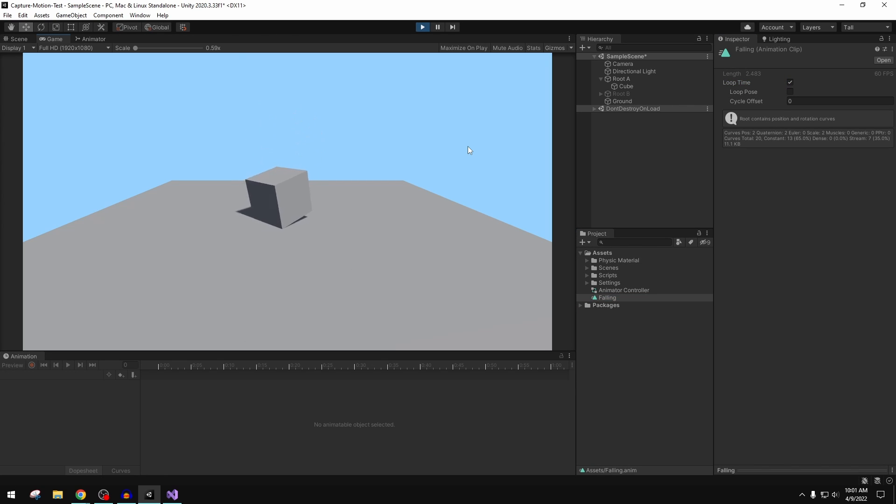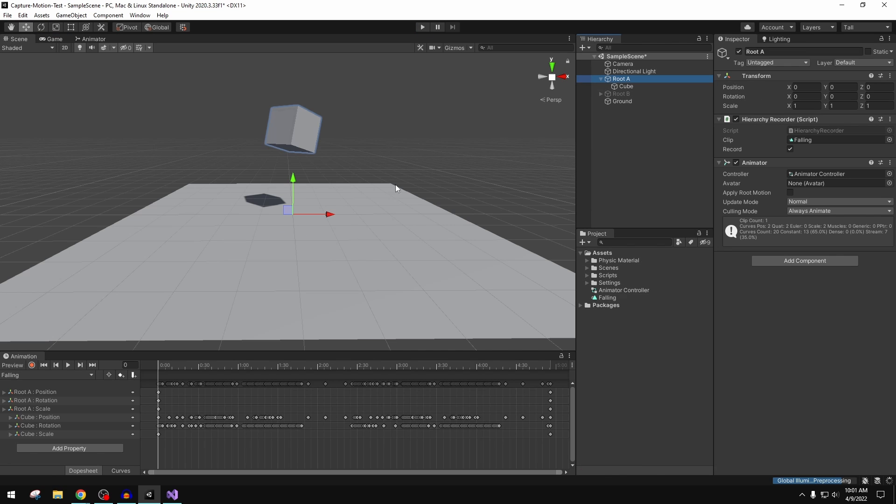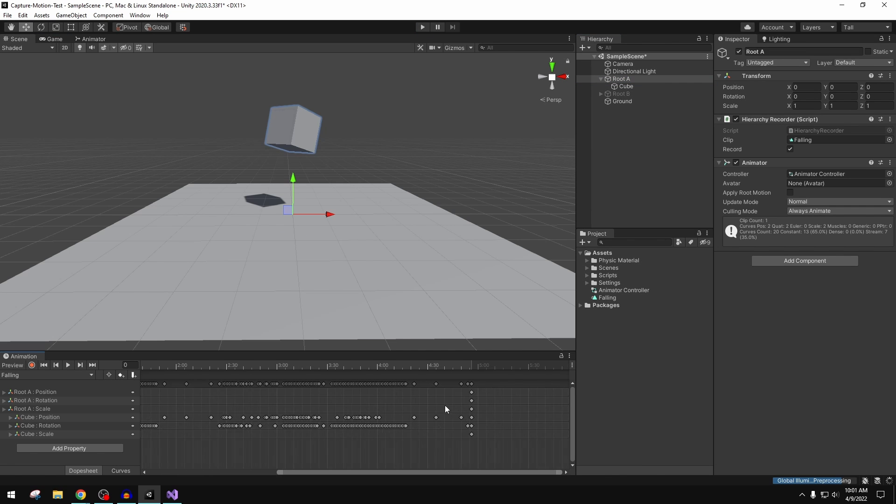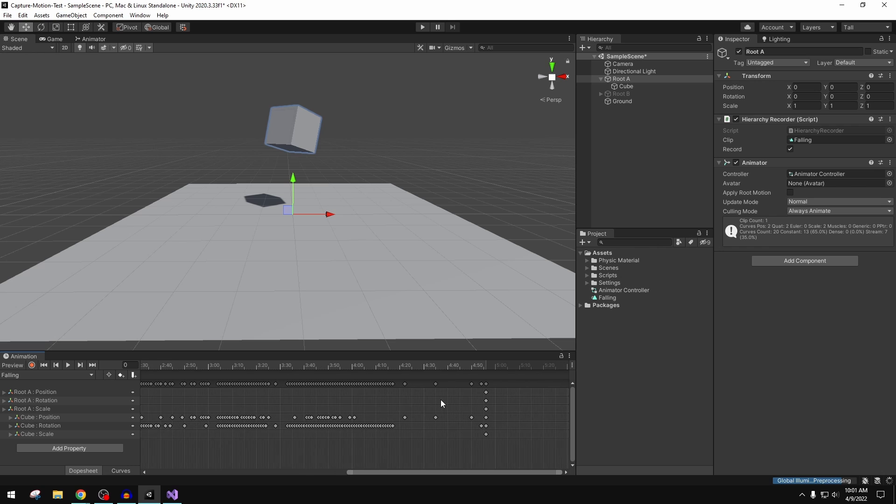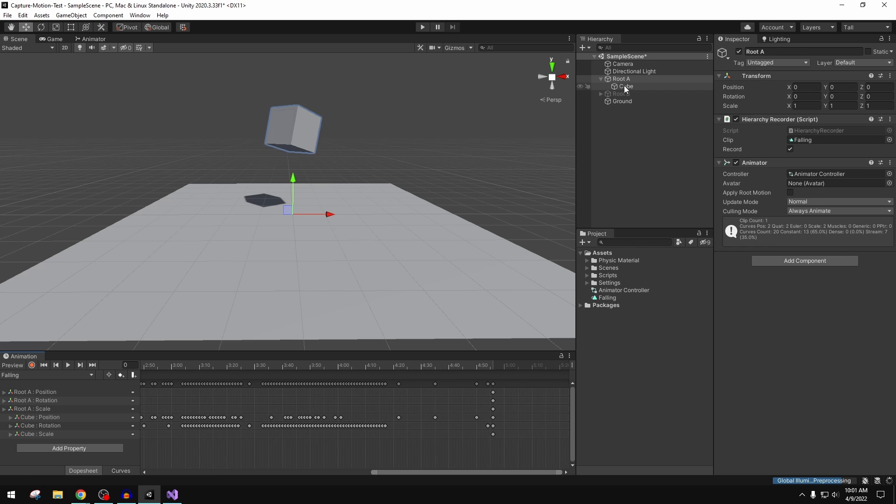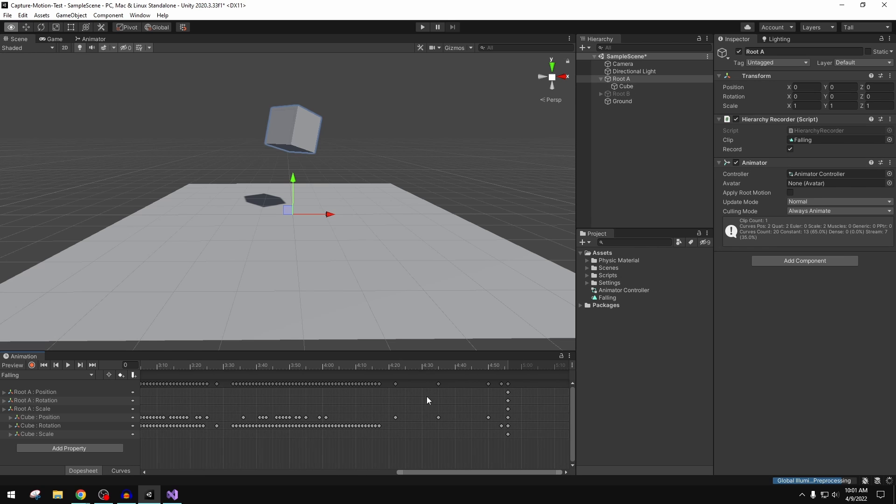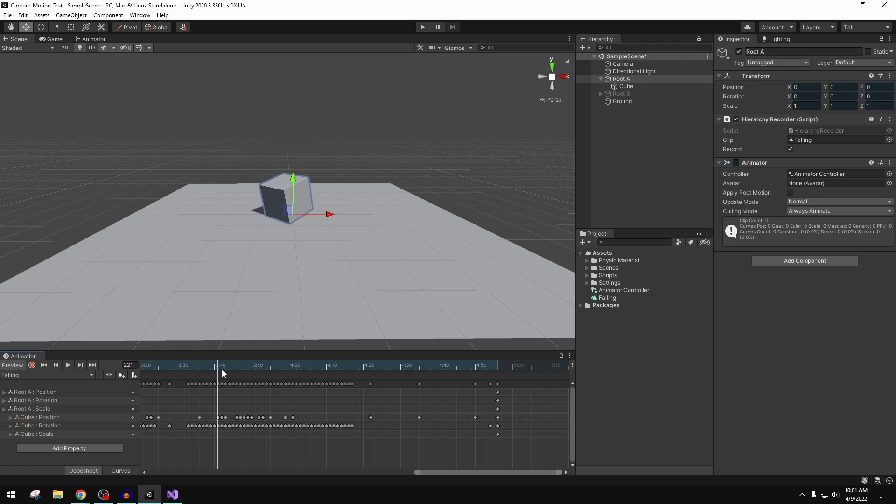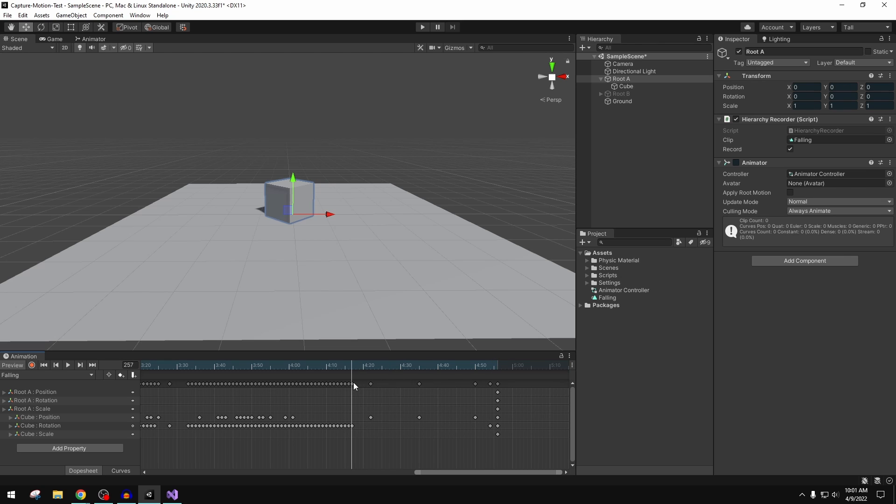But there you go, there's our physics baked down to an animation clip. If I hit loop, this thing should fall to the ground and go back up and restart and keep going. You do need to be cognizant of this record button here. As you can see, the motion stopped about here, but we've got all this long gap in here.